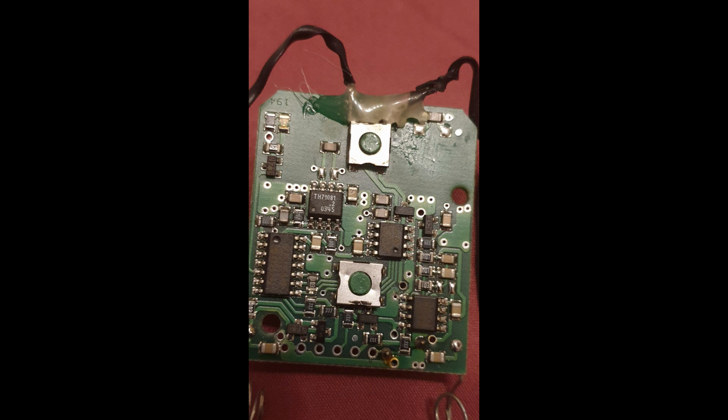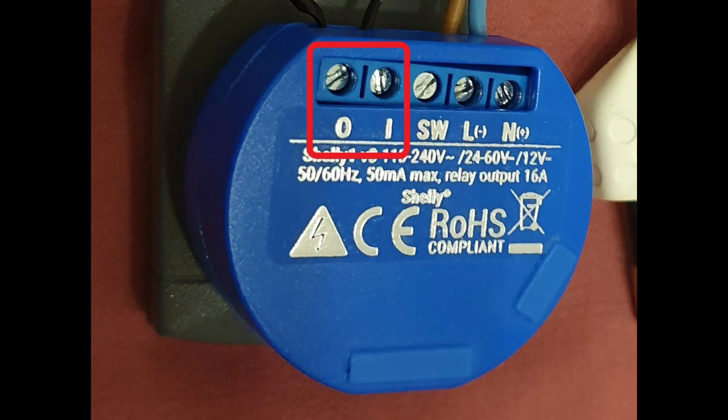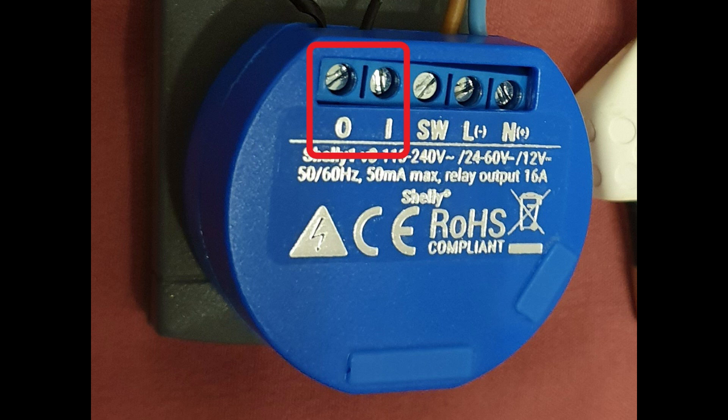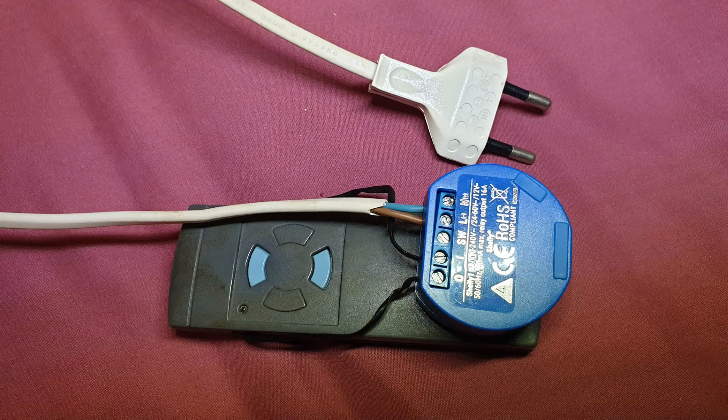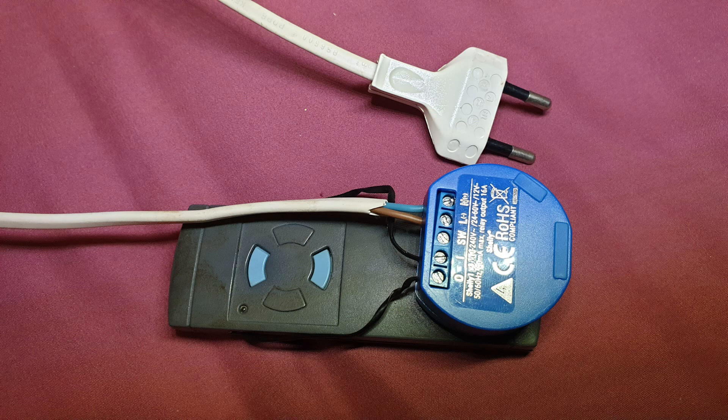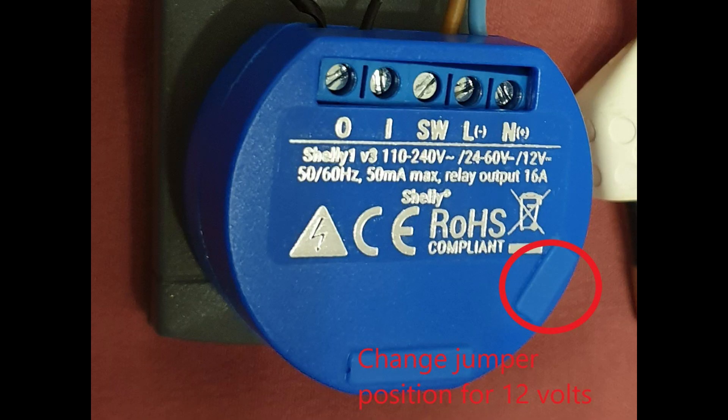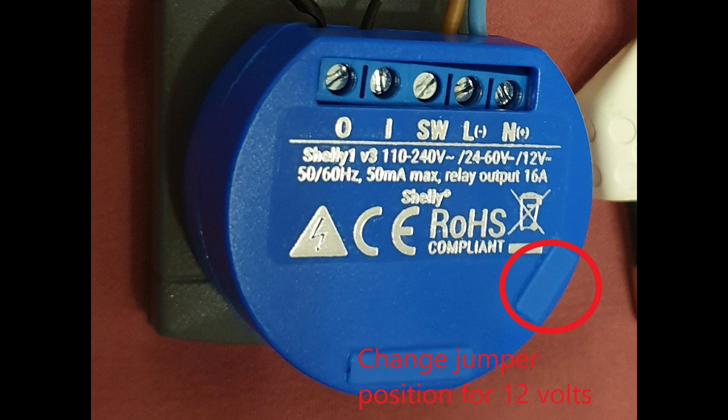The two wires that you have soldered will connect to the Shelly One input and output connectors. The good thing about this method is that you can place the Shelly One wherever you want. The only conditions are one, the remote control is not too far from the garage motor that it loses contact with it, and two, that you have a source of power for the Shelly One. You can feed the Shelly One directly from a 230 volt socket or you can use a 12 volt transformer. In the second case you will have to change the position of the pin on the Shelly.